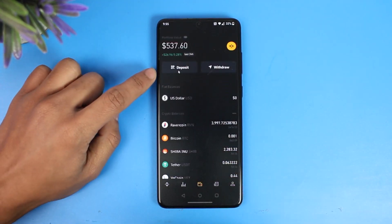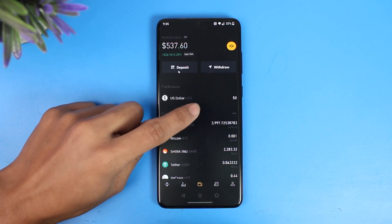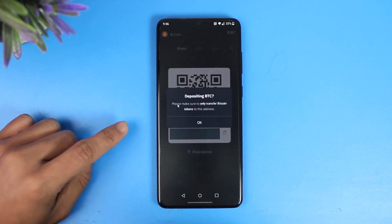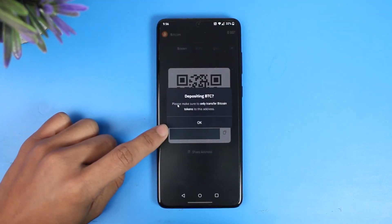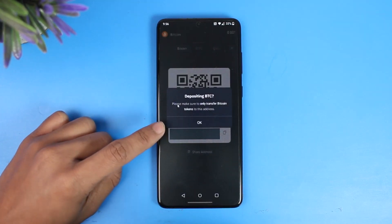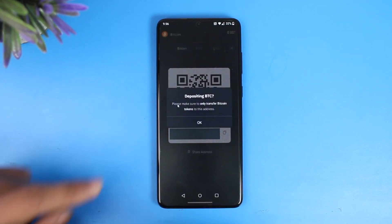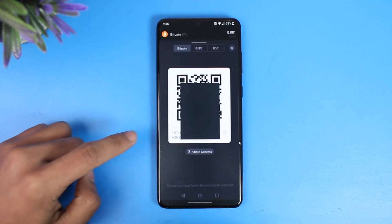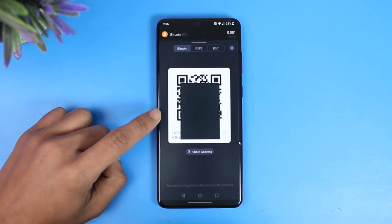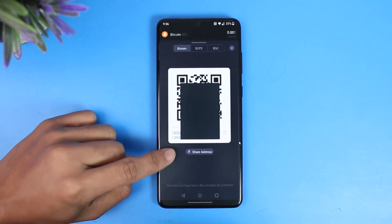Once you choose the option called Deposit, here you can see depositing BTC. So make sure that you choose Bitcoin, and once you find your Bitcoin wallet address you simply want to make sure to share the address or to copy this wallet address.